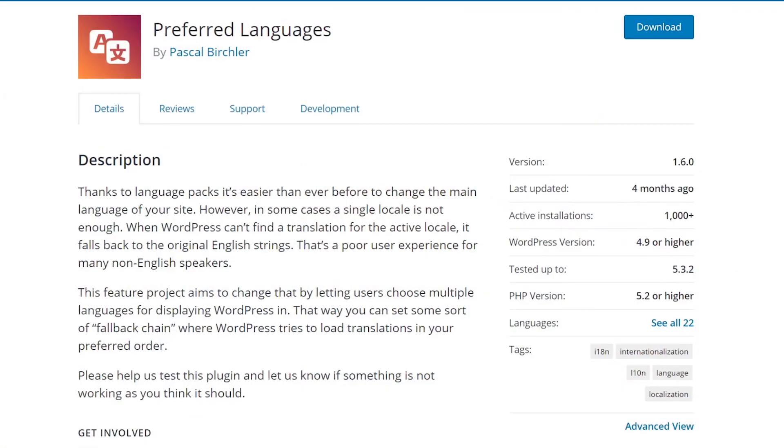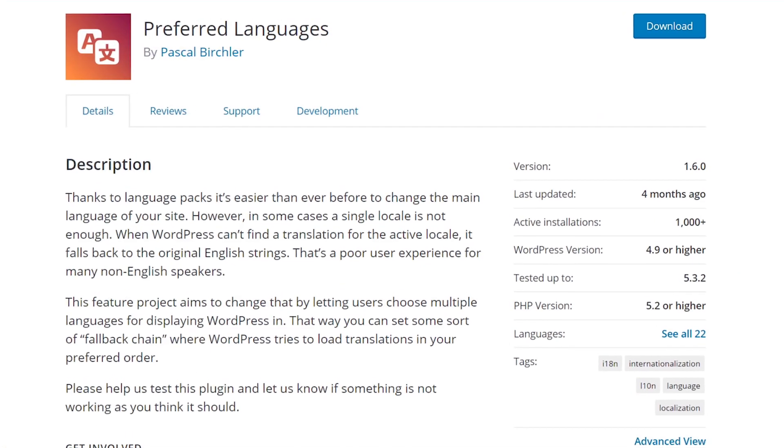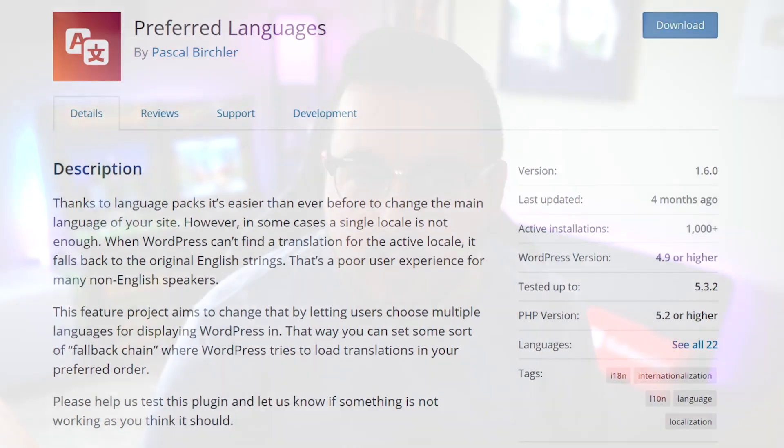In today's video, we'll be checking out the Preferred Languages plugin. With it, you could display your website in multiple languages or a specific preferred language, and you could also set the order of translations that you want WordPress to attempt to load. The plugin isn't perfect though — it auto-translates without letting you set custom translations, and it also changes the dashboard language. But for the effort required, it's still a great option for many WordPress users.